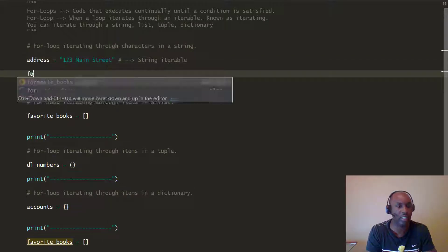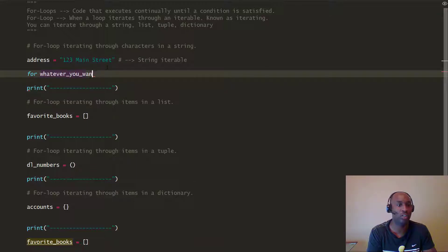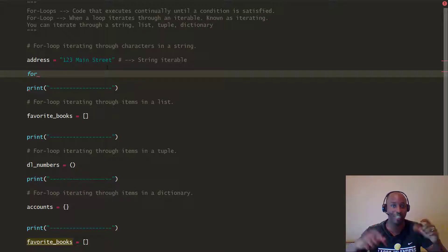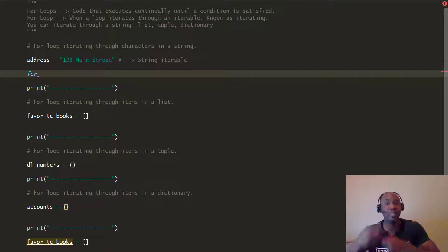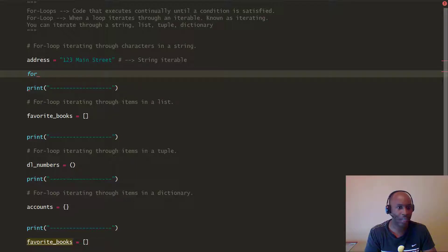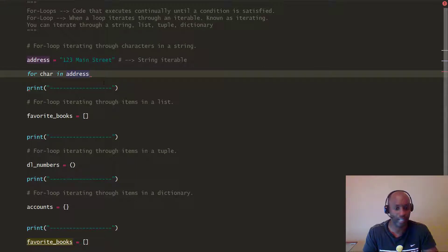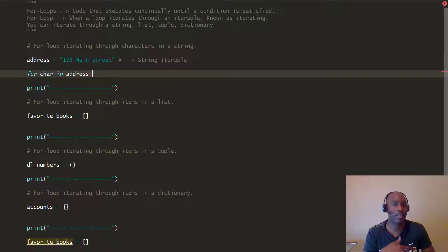We're going to do a for loop. In Python the syntax starts with the keyword 'for,' and then you can call the next variable whatever you want — it's just a temporary variable that gets assigned each time through the loop. In our case we're going to call it 'character,' or 'char' for short. So we say: for character in address_string — and with for loops you always want to make sure you have your colon, just like with if/else condition statements.